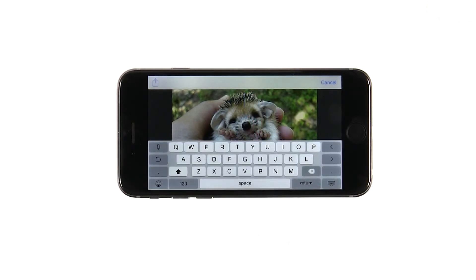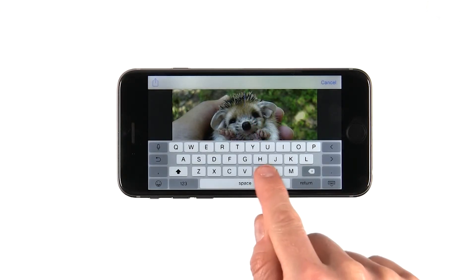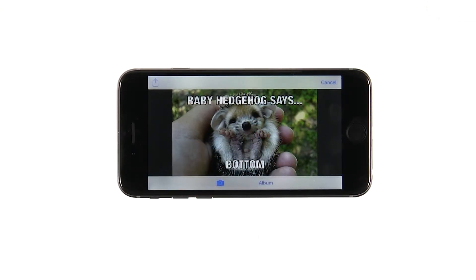Text is entered into a text field. When the editing is complete, we show the text in an outlined white font. It's slightly different from Impact, the true meme font, but it's pretty close and available among iOS stock fonts.